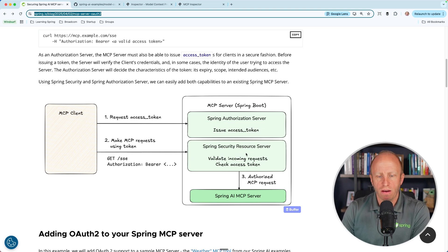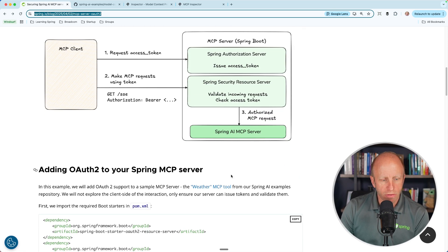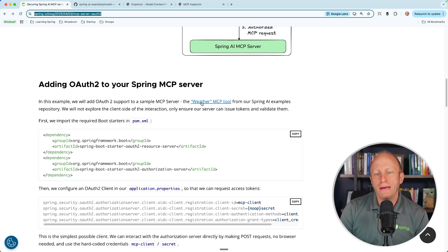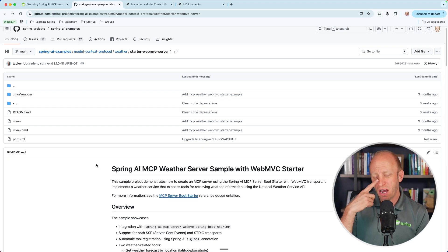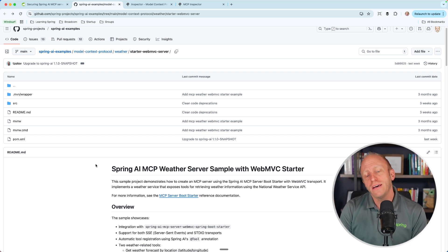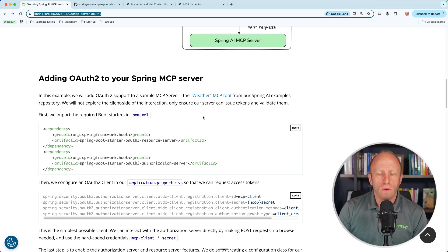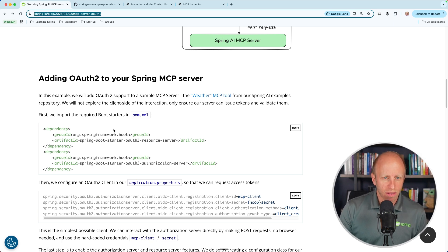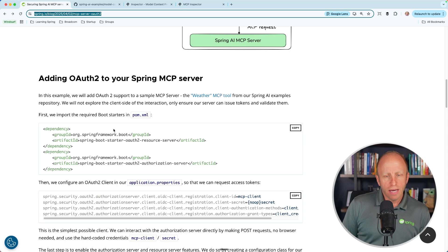There's a GET with SSE, and yes, we can validate it. If that's authorized, we can go ahead and access the available tools. In this example, we'll add OAuth 2 support to the sample weather MCP tool from our Spring AI examples. I've downloaded this onto my machine and updated it to Spring AI 1.0, which was released very recently, so mine might be just a tiny bit different, but it's pretty much the same. What we want to do first is show this running so that anybody can access it without any type of security, and then we'll improve on that.